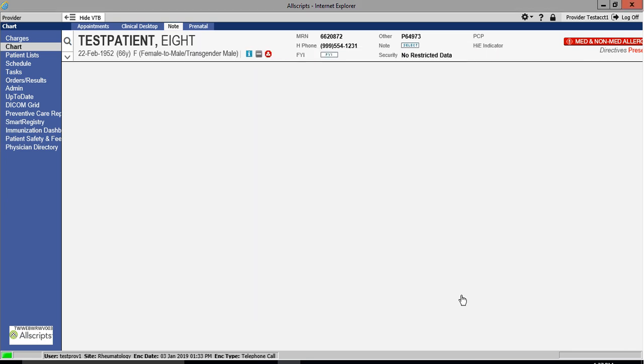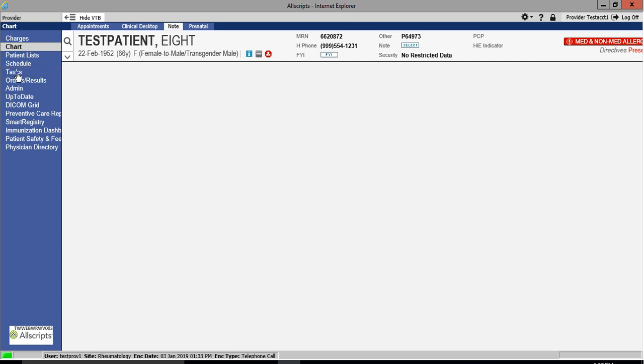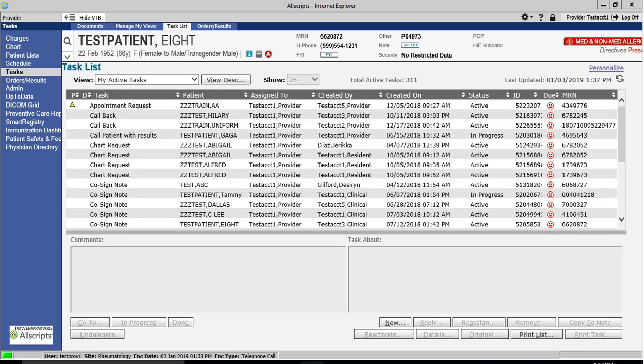Click on the task module on your vertical toolbar to return to your task list. You will notice that the original callback task that we copied to the note has disappeared. This means that the task itself has been completed and is no longer visible on your task list.